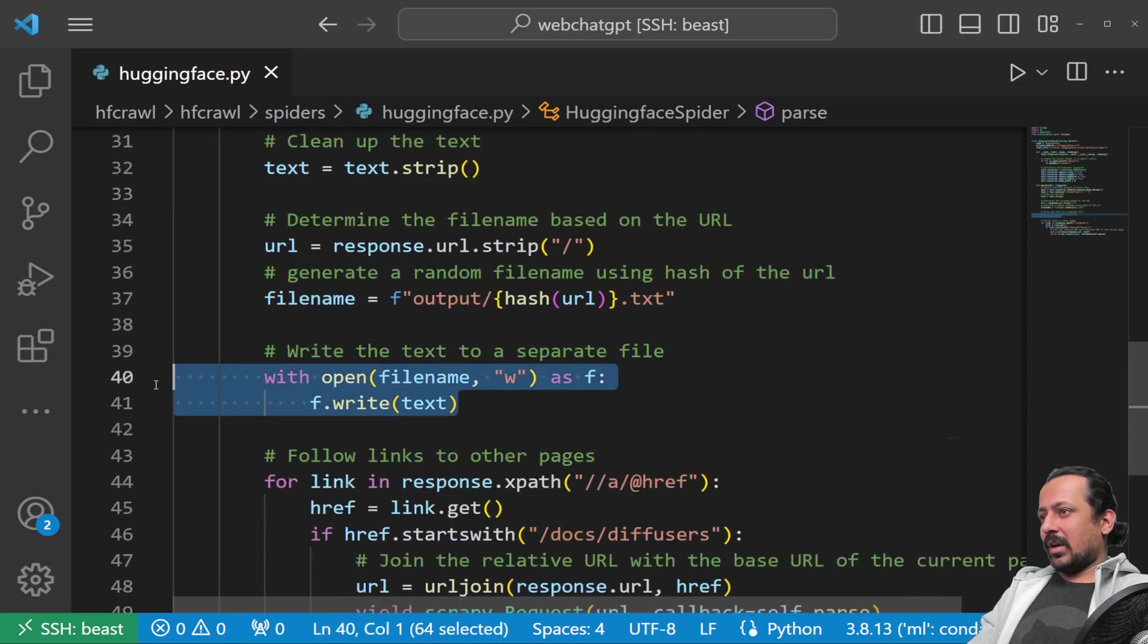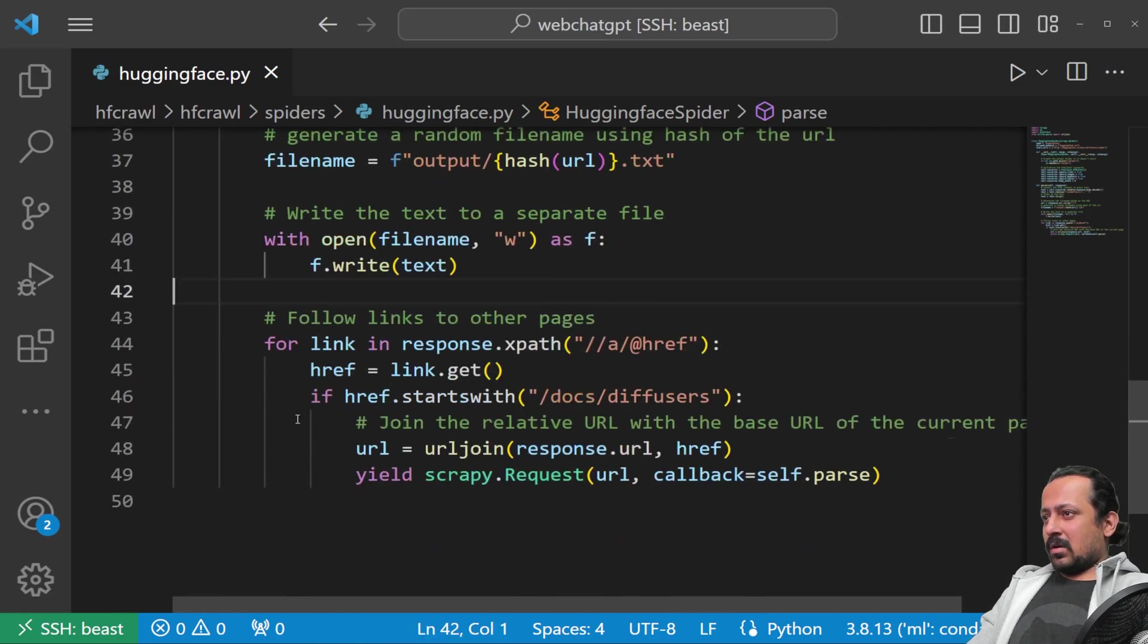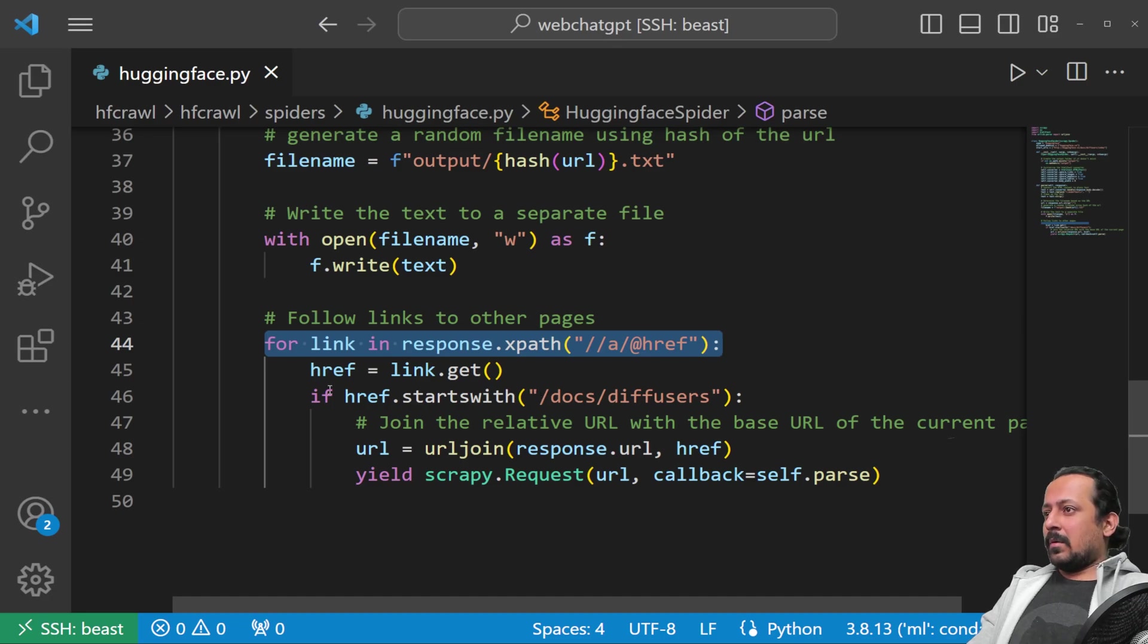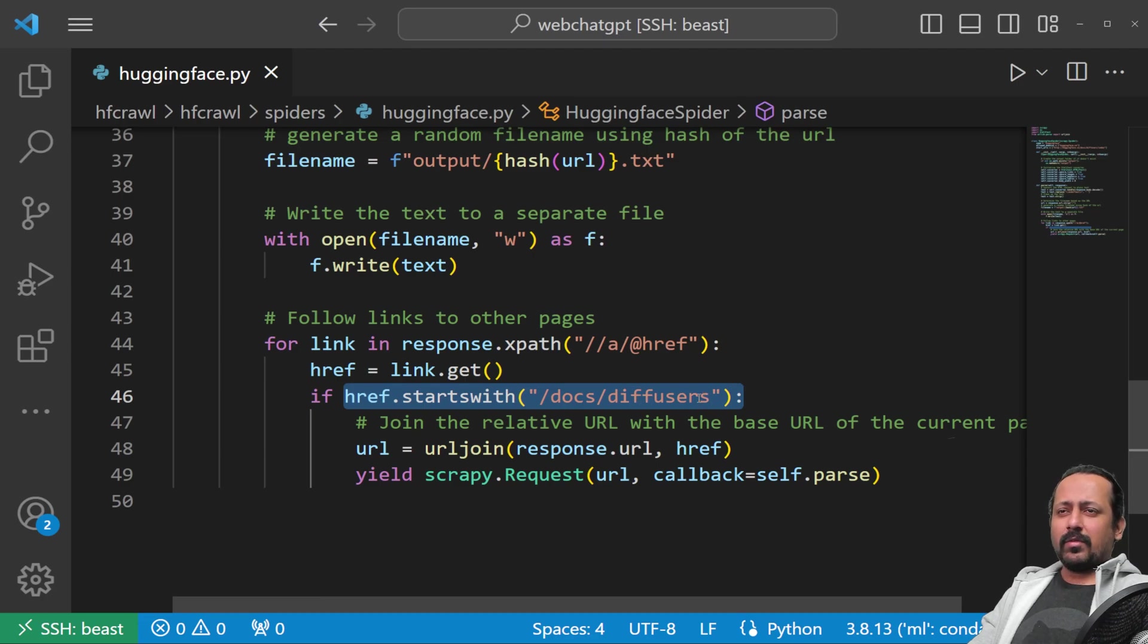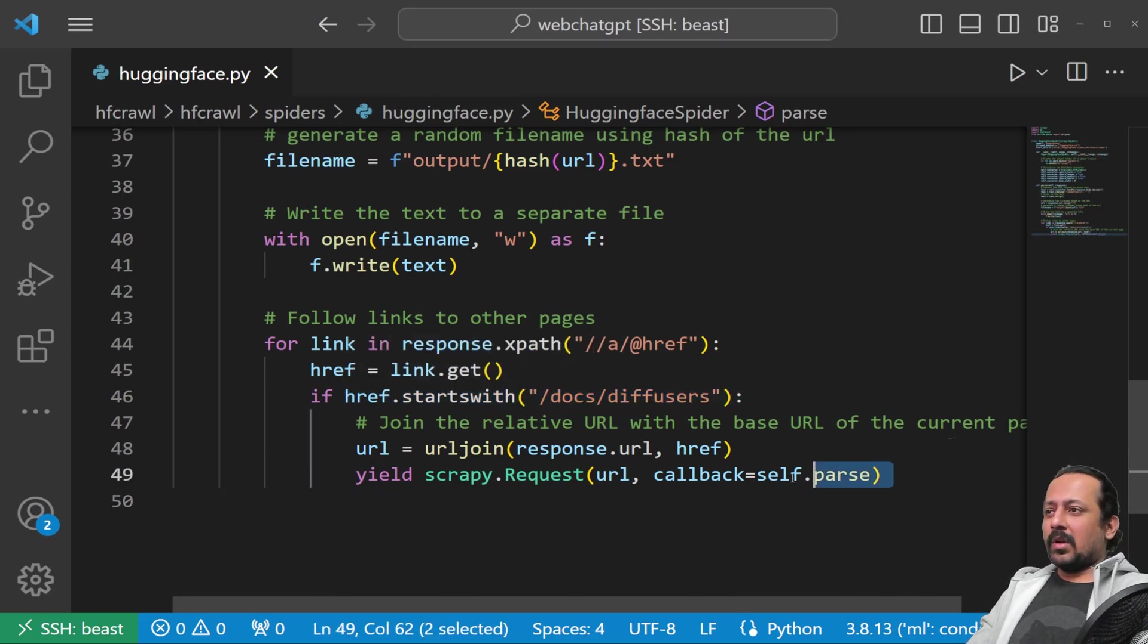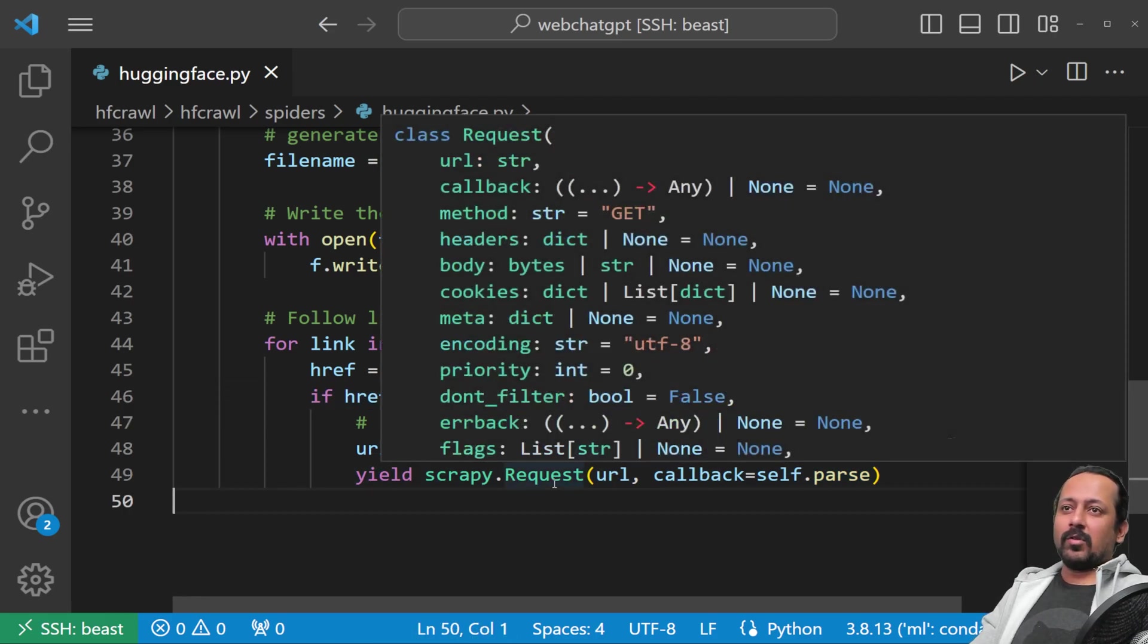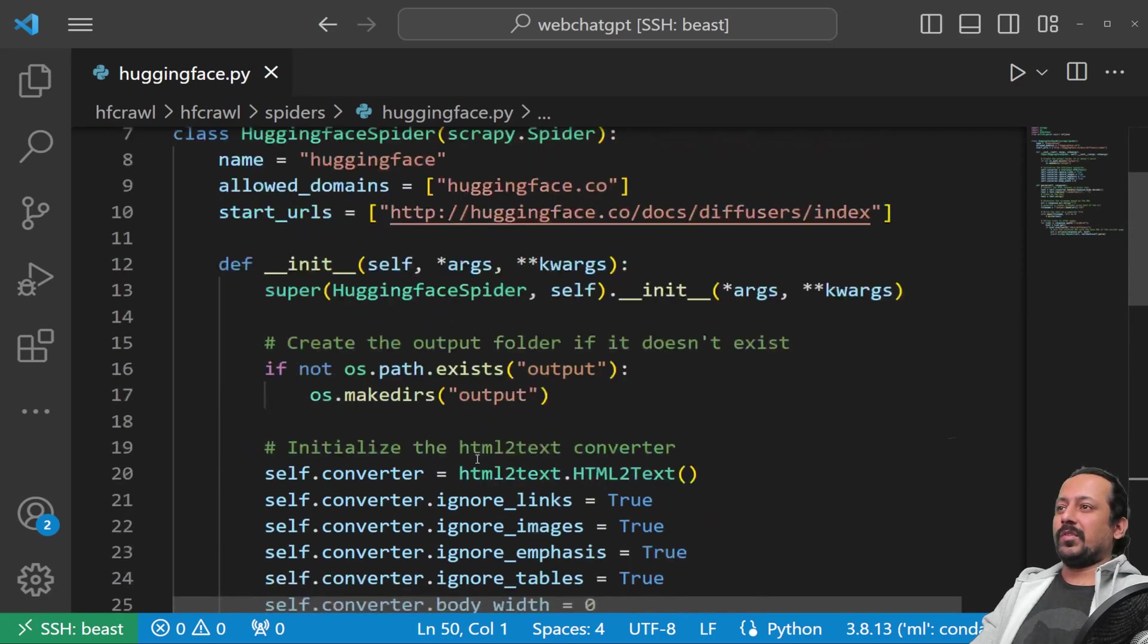You can use random values or save a dictionary with the hash and URL to know which document the answer comes from. Then we write it as a text file. I've added one more check: we get all the links in the given page, and I've added a check that the link must start with /docs/diffusers because that's what we're interested in. If you're interested in crawling all the websites, just remove this if statement and change the start URLs and allowed domains.